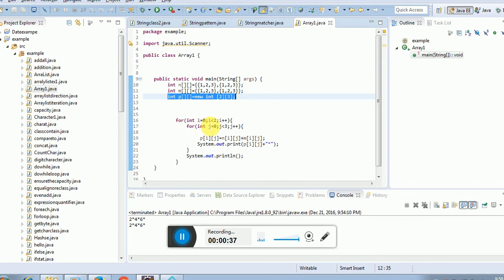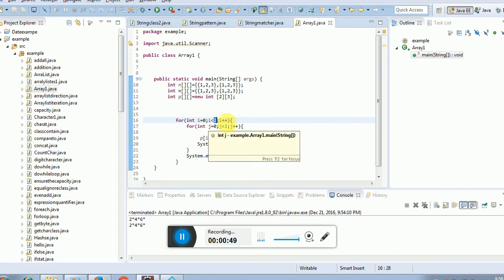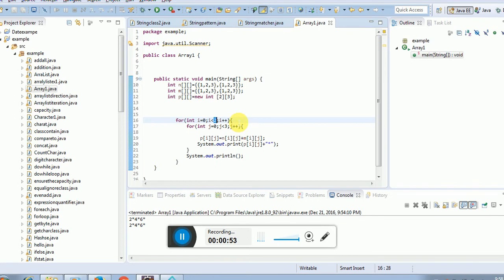First, for i equal to 0, if you are giving the n number of arrays, you just assign the length. I am assigning the column length - sorry, row length.